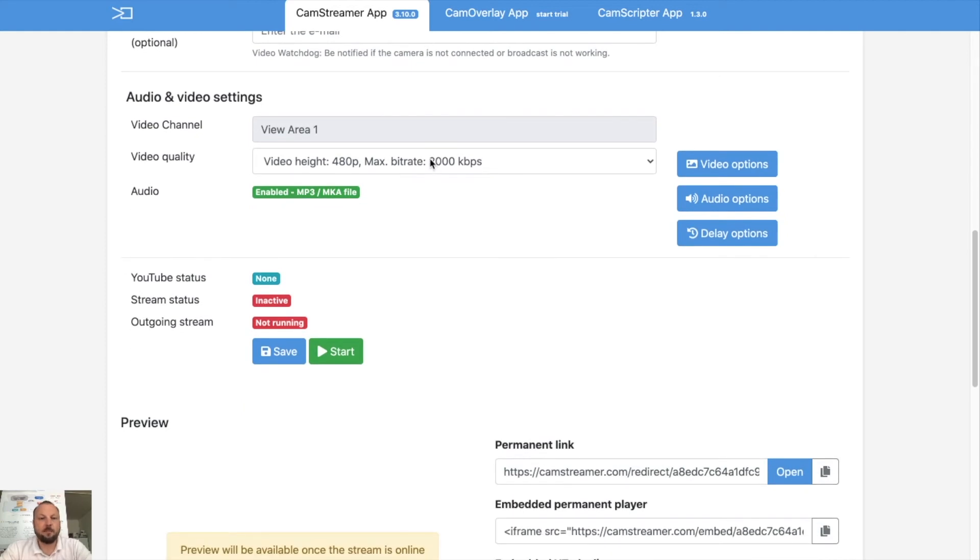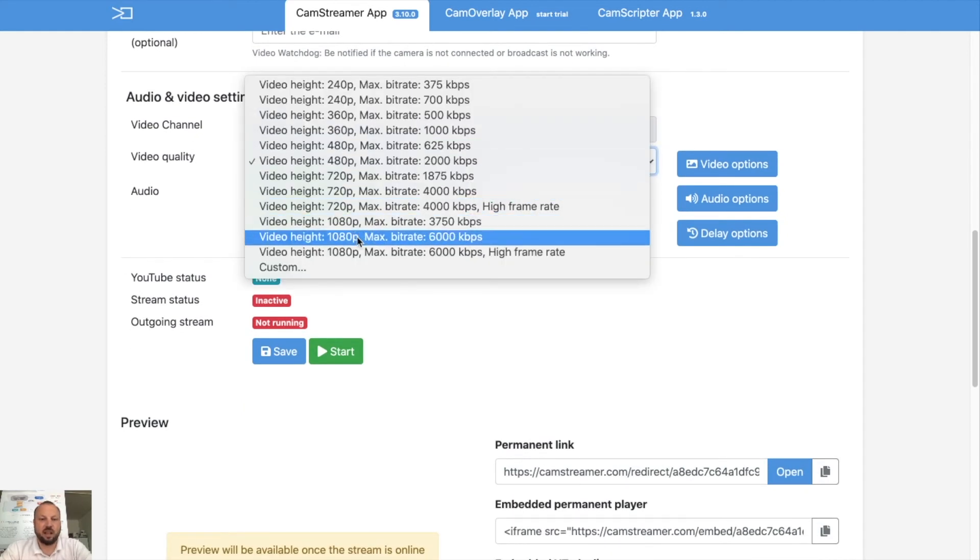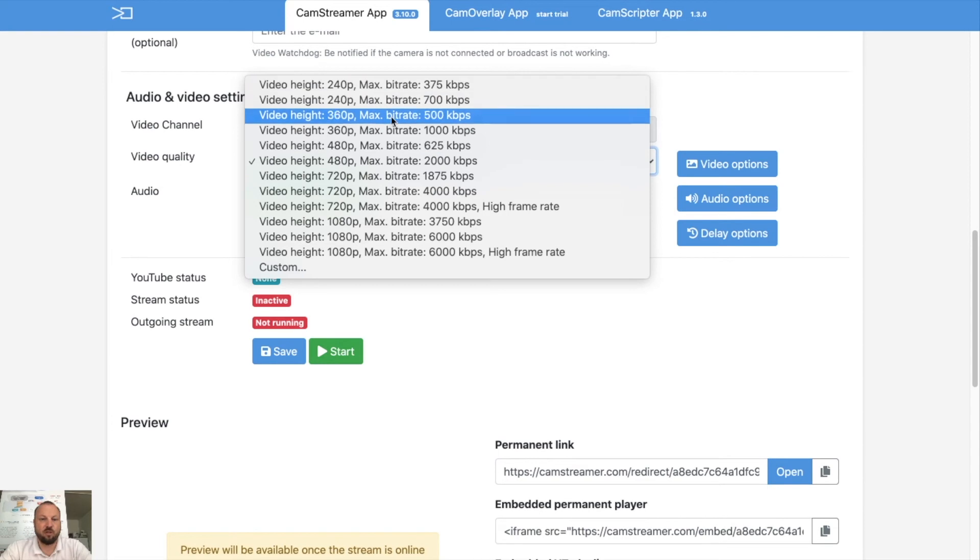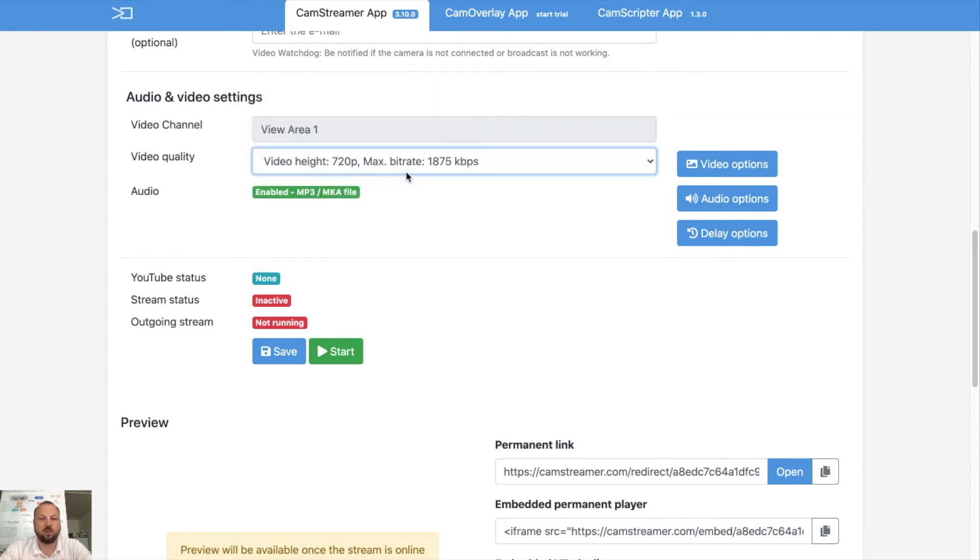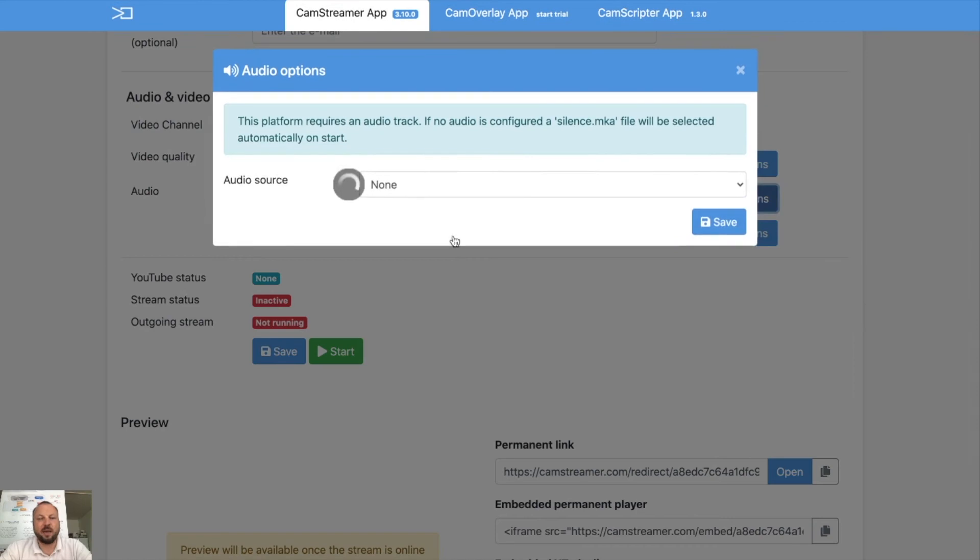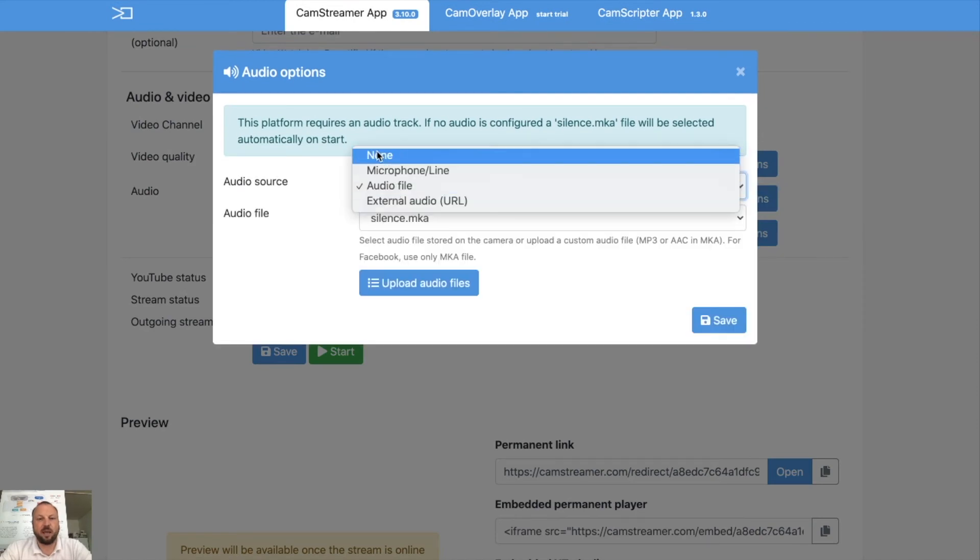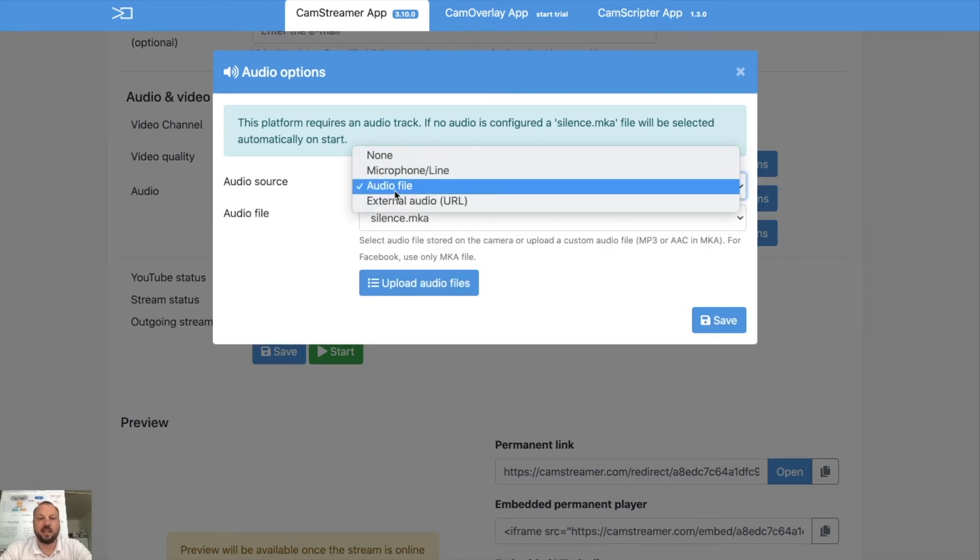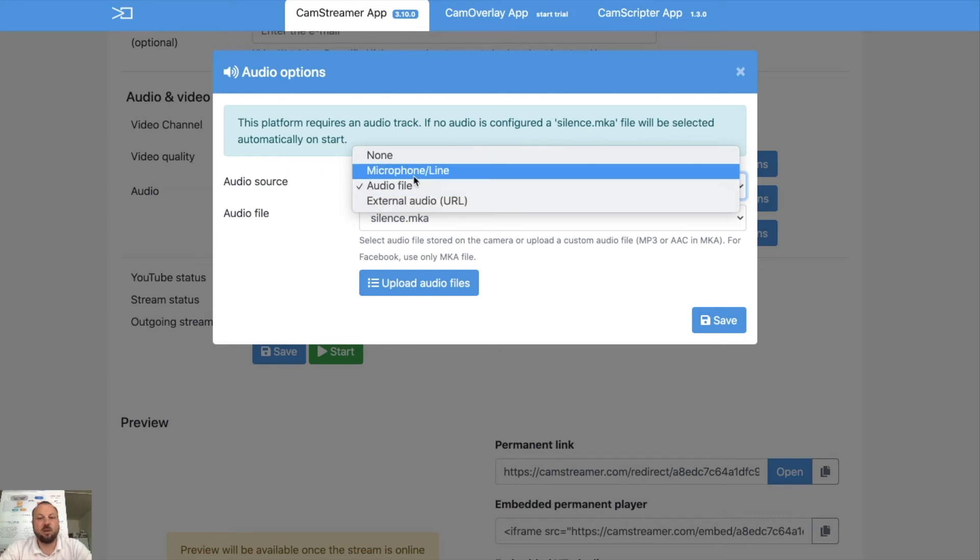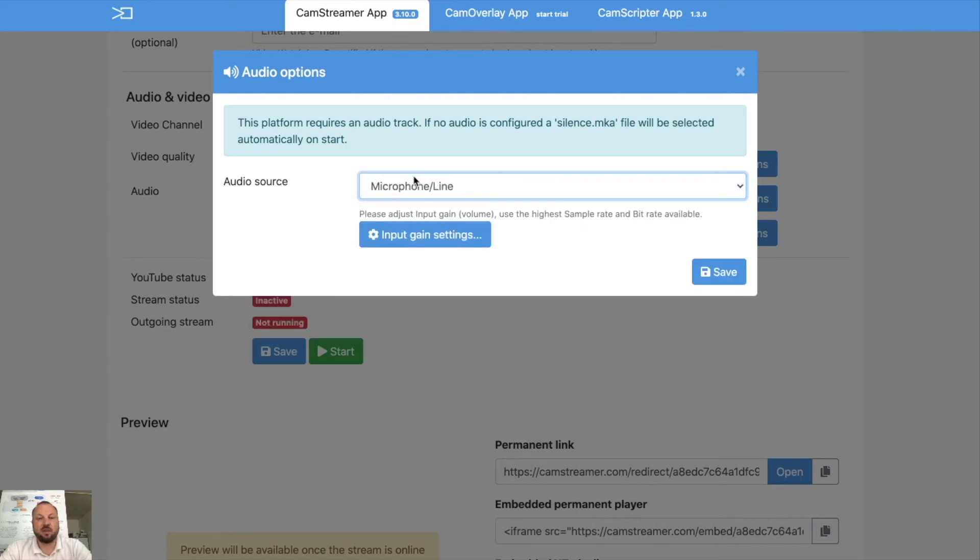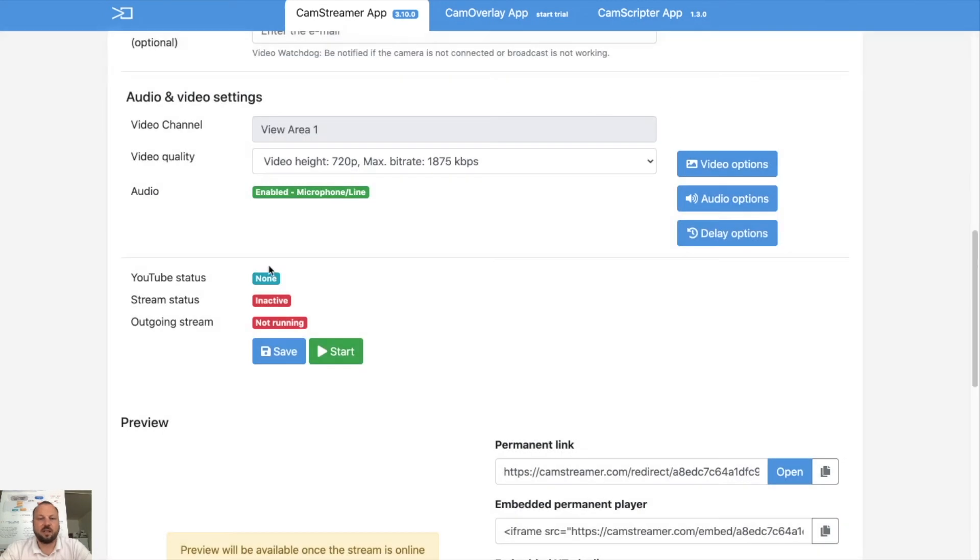Then in audio and video sections you need to select the resolution which will be used for streaming. So let's put 720. You may play with the audio. You may choose microphone, line-in, or audio file, or any external audio including Axis Network Audio Bridge. So let's use microphone for audio. Audio option saved.